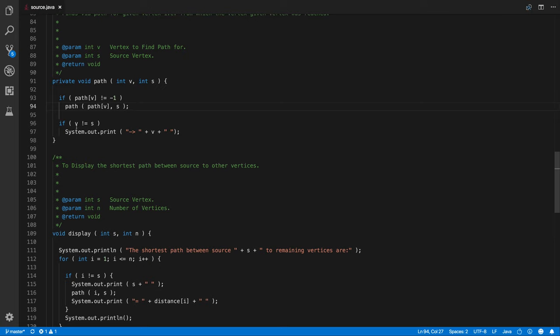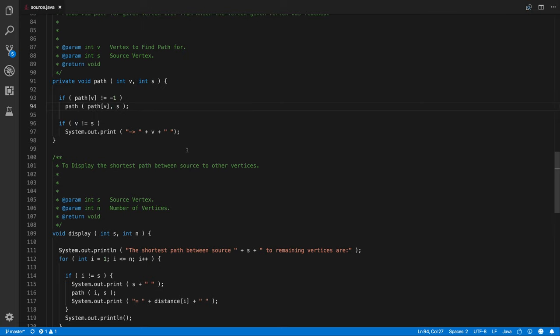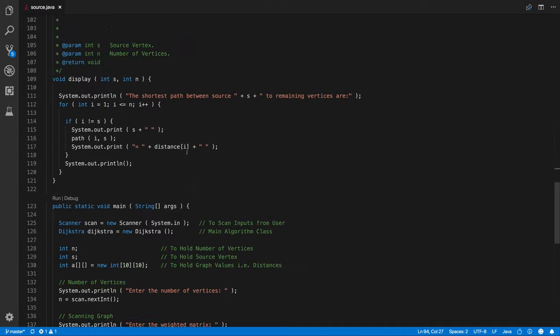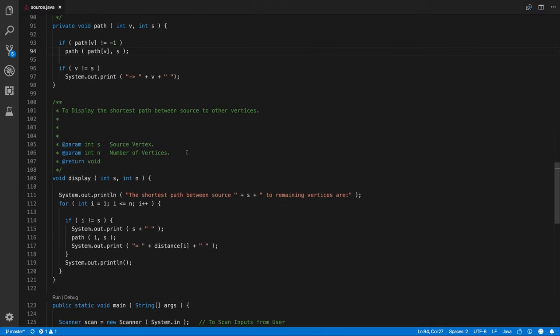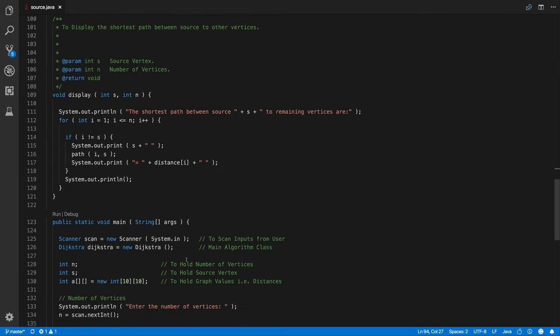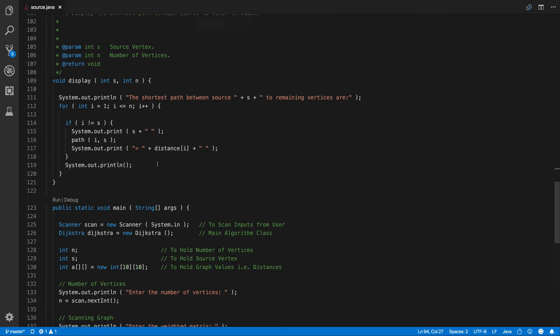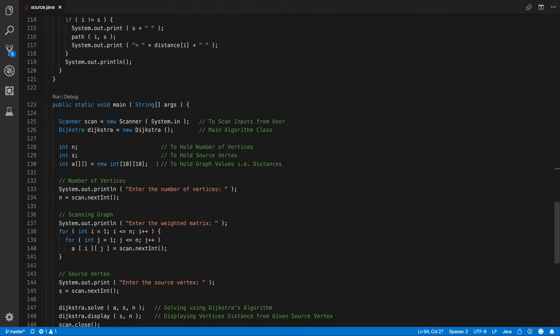So if selected vertex is not same as the source vertex we print that. So you can see here from source we are going to this vertex and its distance is going to print and new line is going to occur. So that's how it actually works.